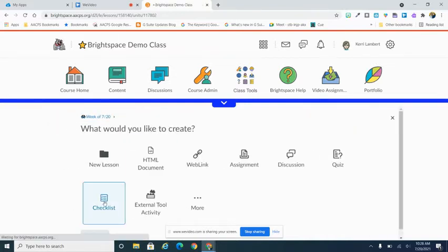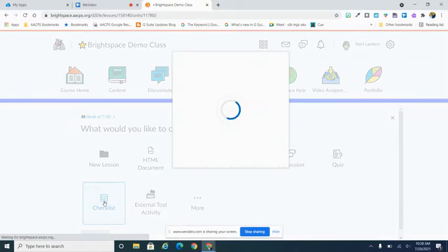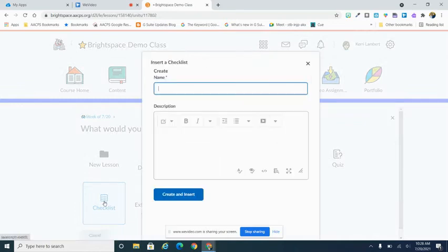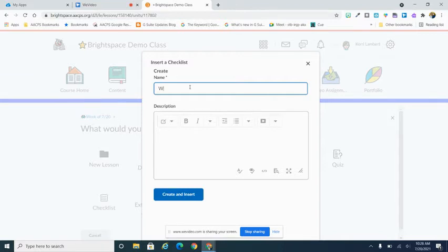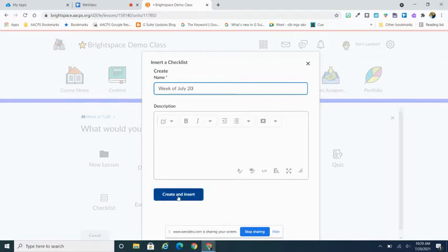Checklist is one of my options. I'm going to select it and I'm going to be given this little pop-out box in which I can go ahead and give it a name. In my case, I'm going to do week of July 20th. I'm going to hold off on filling in my description right now, but I'm going to hit Create and Insert.